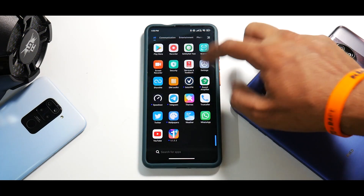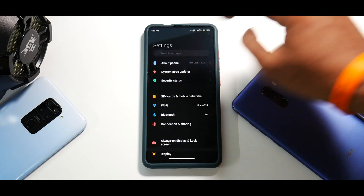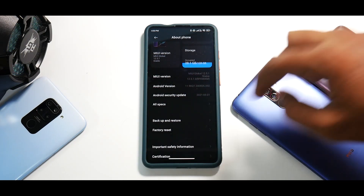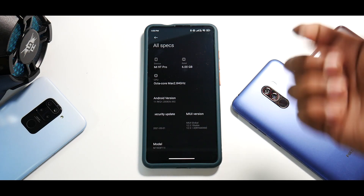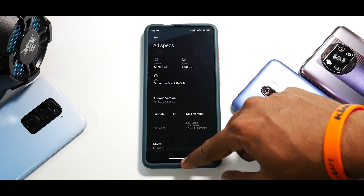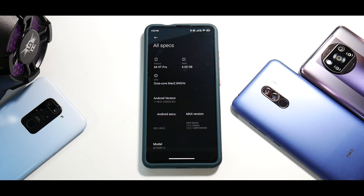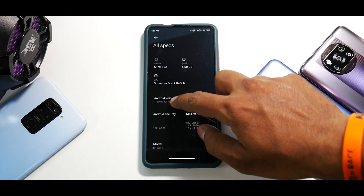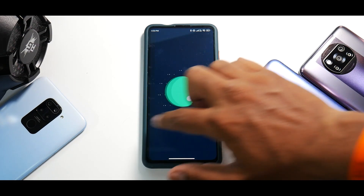The first thing when you flash a ROM is to go to settings and have a look at all the specifications. This is MIUI 12.5 and the security patch is the first of May. It comes with the stock kernel — it is the stock ROM — but it does come with Android 11, which is good. The Android 11 Easter egg cat game is working fine, though not something important.